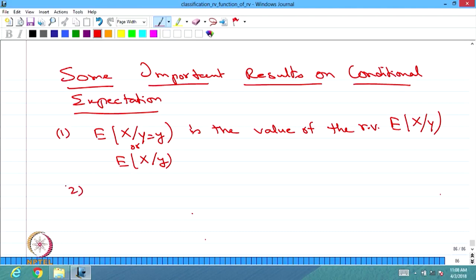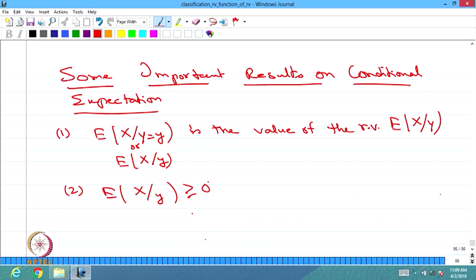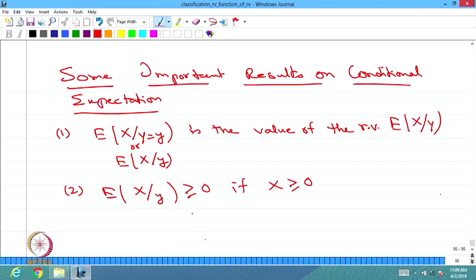The second result: E[X | Y=y] is always greater than or equal to 0 whenever the random variable X is greater than or equal to 0, i.e., P(X ≥ 0) = 1. In that case, the conditional expectation of X given Y is also greater than or equal to 0.